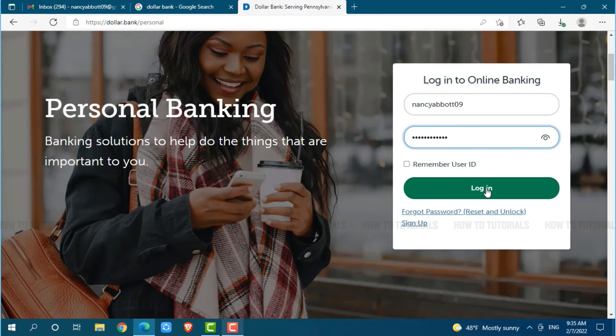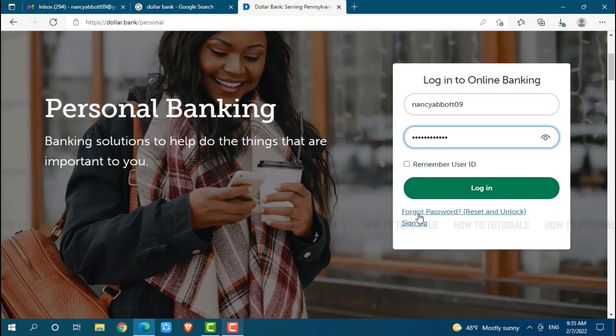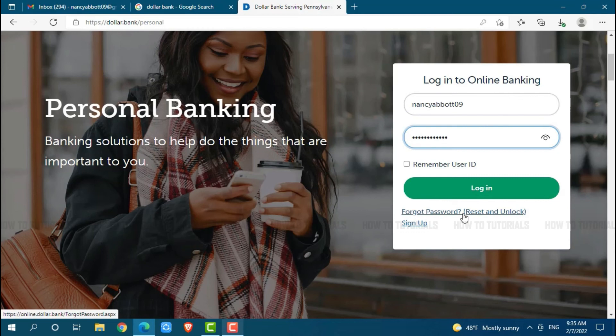Just in case you forgot your password for the online banking account of Dollar Bank, you need to click on the link that says forgot password, reset and unlock. Once you click on it, you will be redirected to another page.